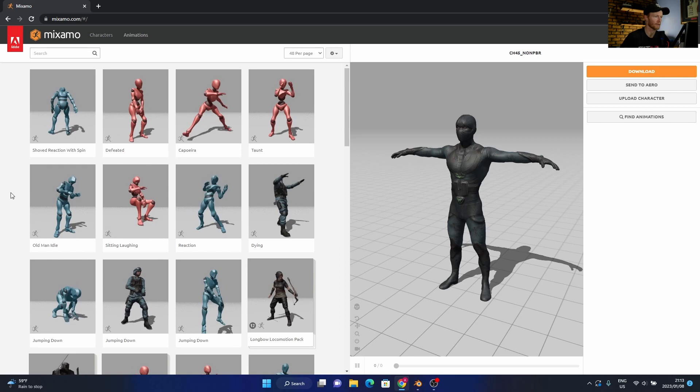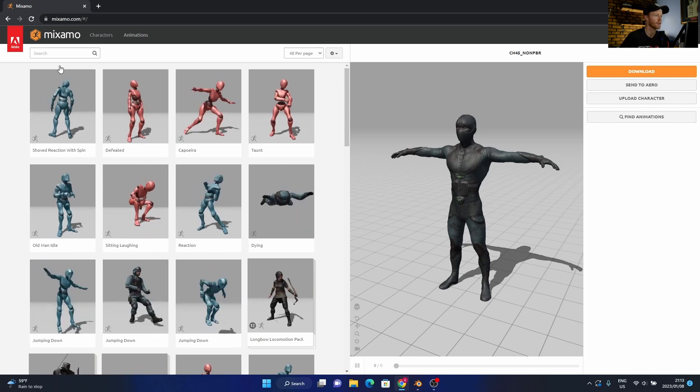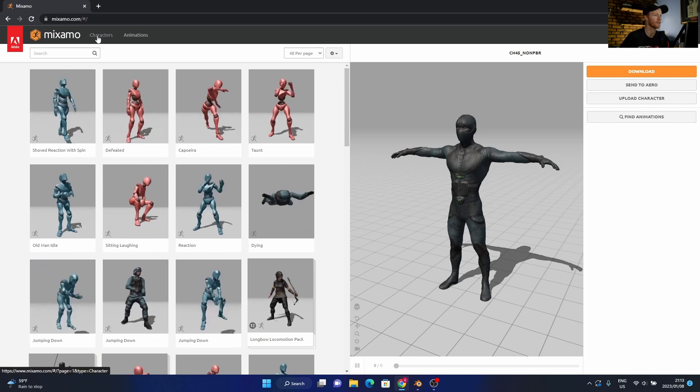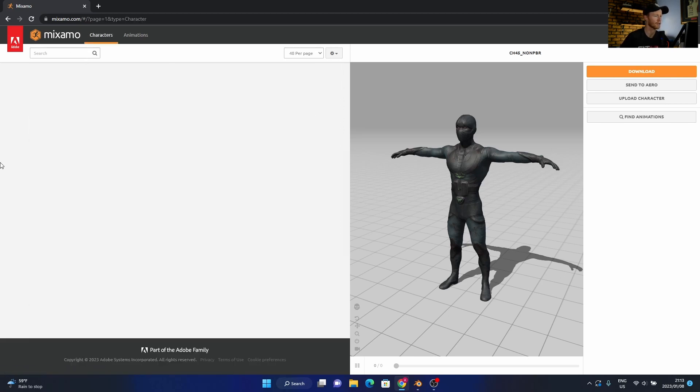Now let's go to characters. Hopefully it doesn't take too long to load.